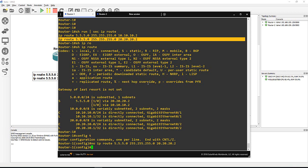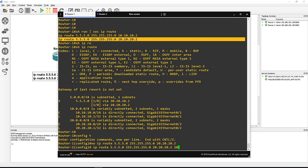Then I do the same but I delete the no and I put the administrative distance for that network, let's say 20. So I delete the static route then I do the static route again with administrative distance of 20 as you can see here.